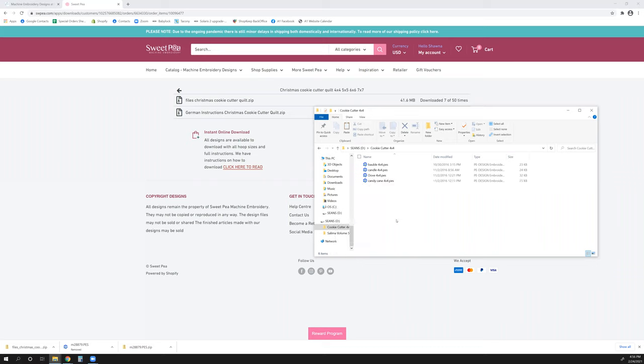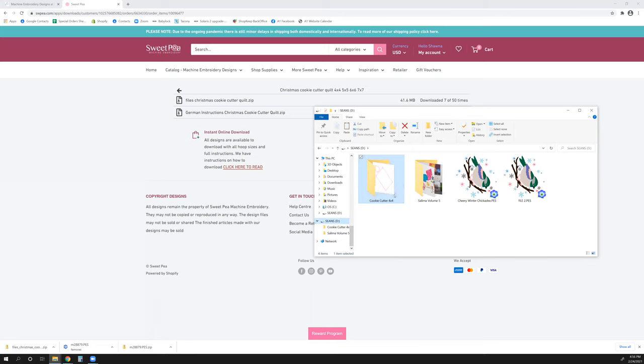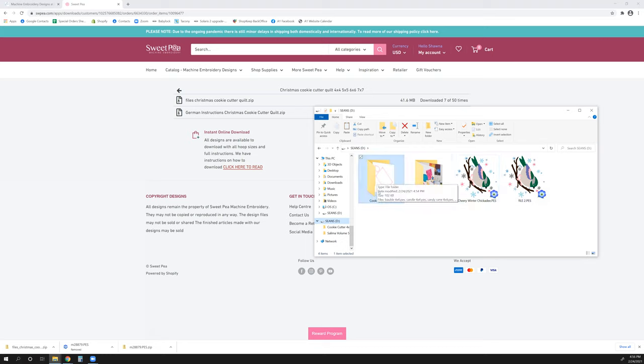So now that it's copied, I can go into my flash drive, go to cookie cutter. In the white area, just right click and paste. And there it is. So if I were to bring this over to an embroidery machine, it would show up like this where it has the two chickadees that I could see. It would say Salima volume 5 and then I would have the cookie cutter 4x4. And if I was working on this, I could go directly into it.